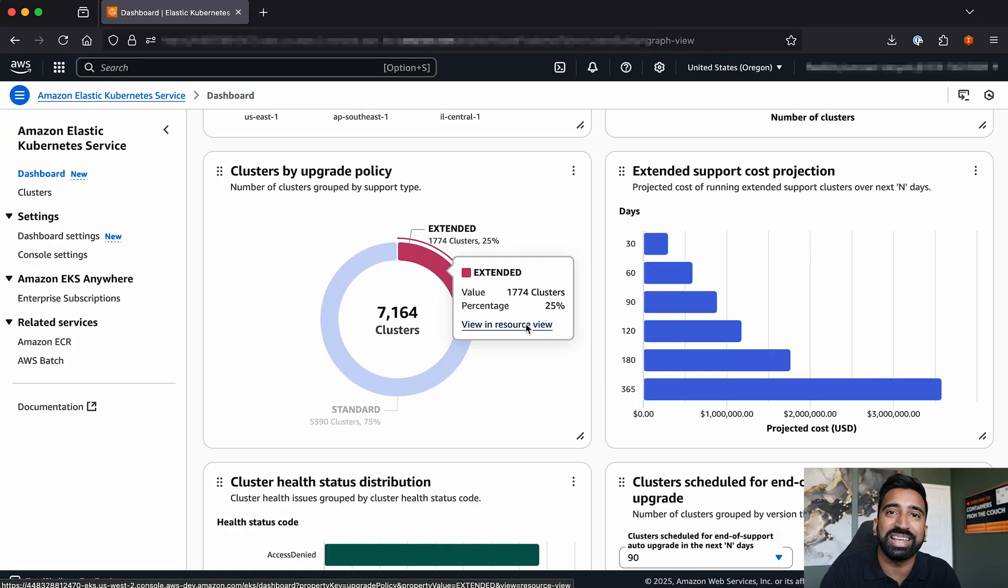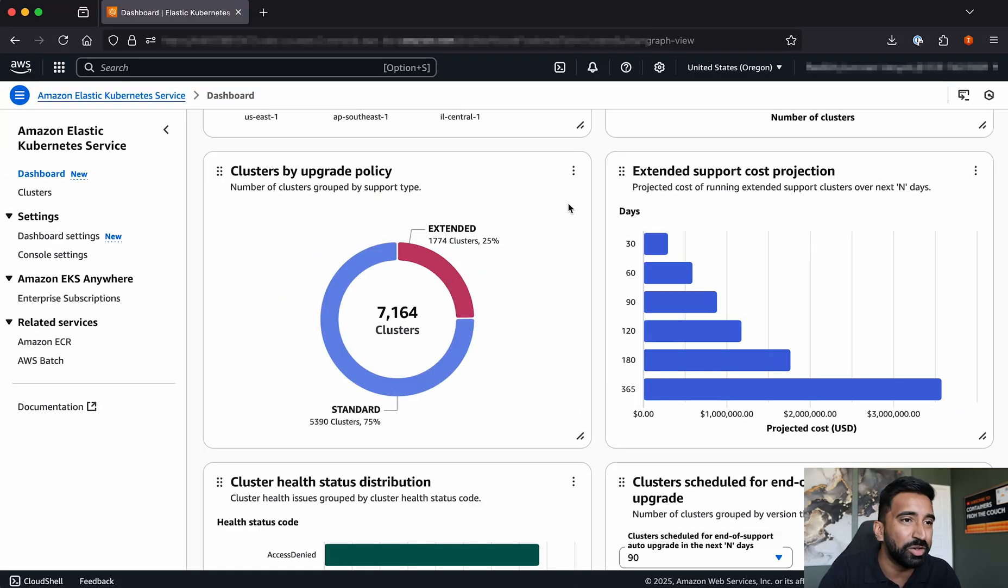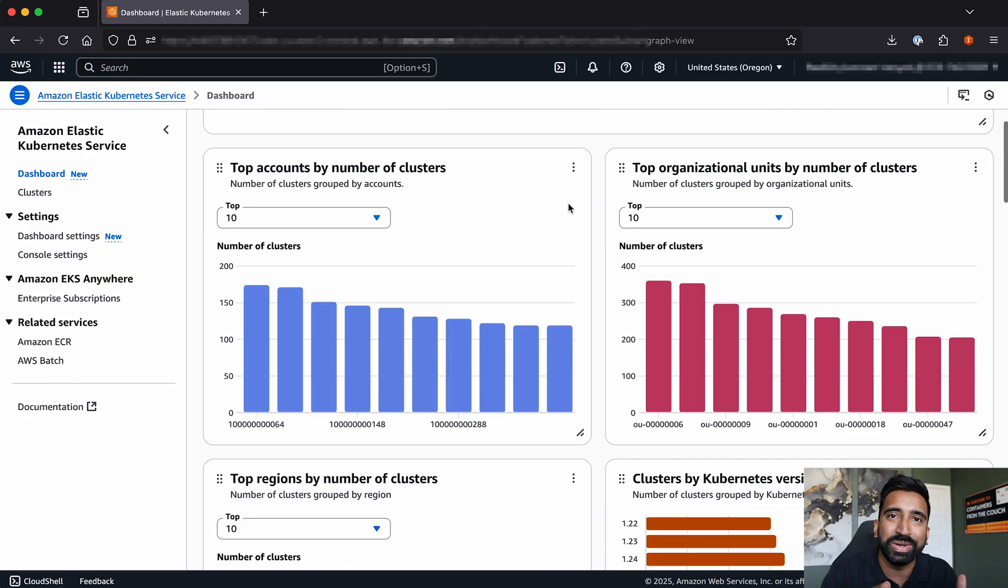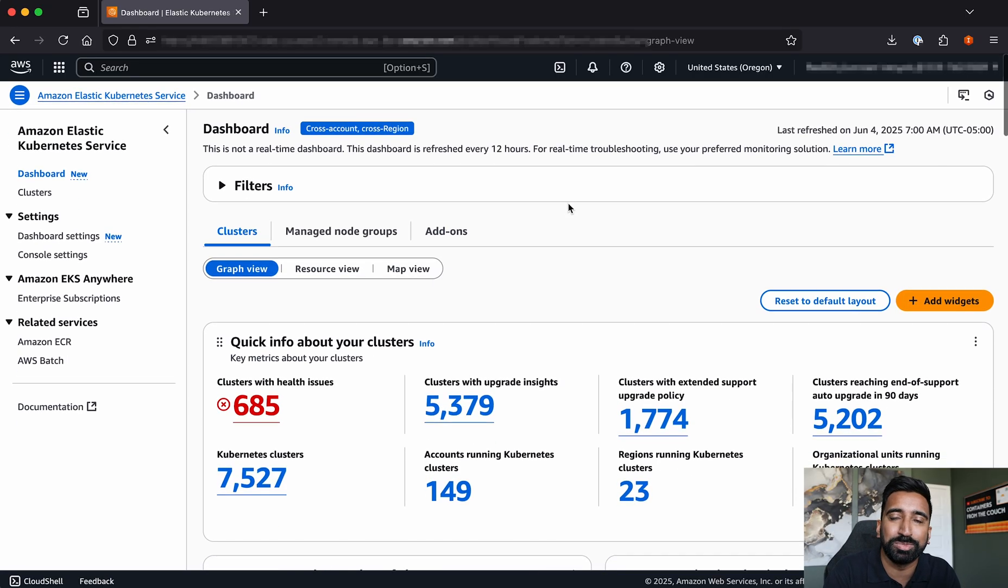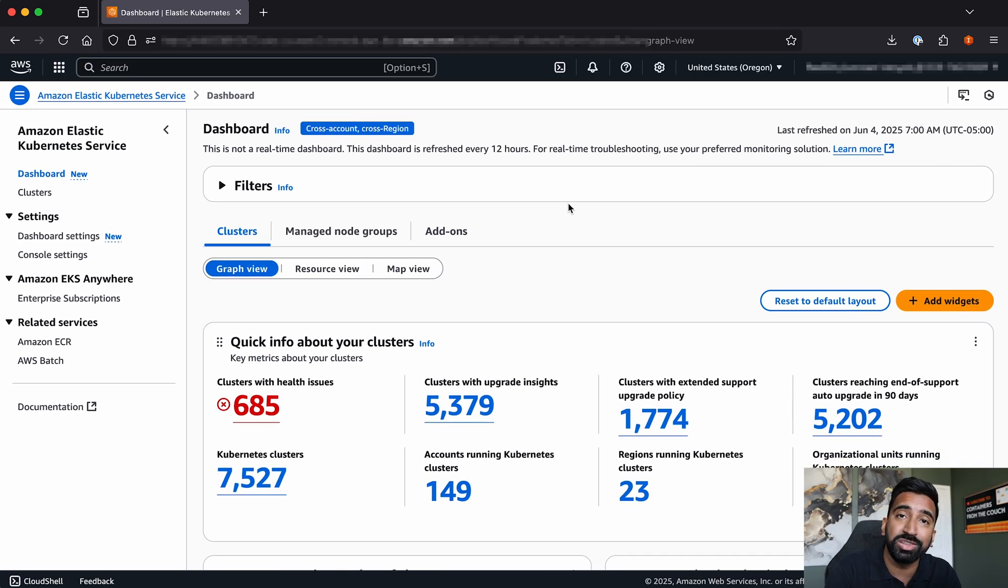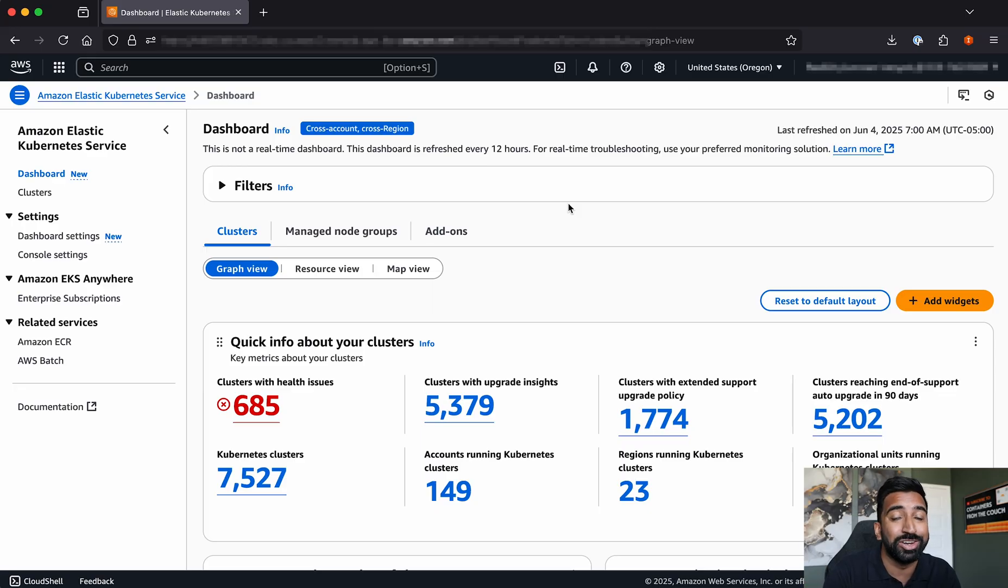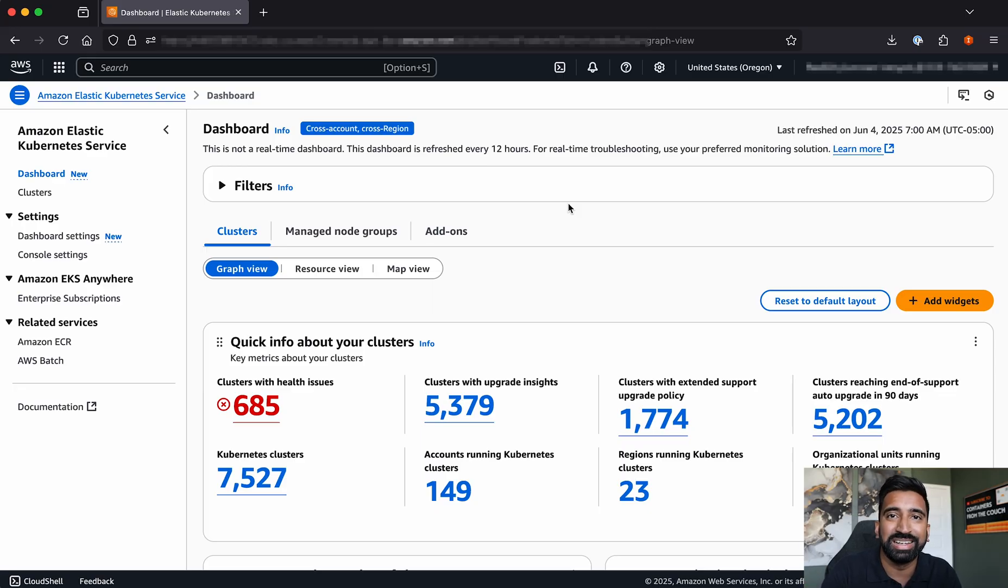We're excited to see how you'll use the new EKS dashboard. You can get started today in the AWS console, or check out the links in the description below. By the way, there's no additional charge for using EKS dashboard. Thanks for watching.